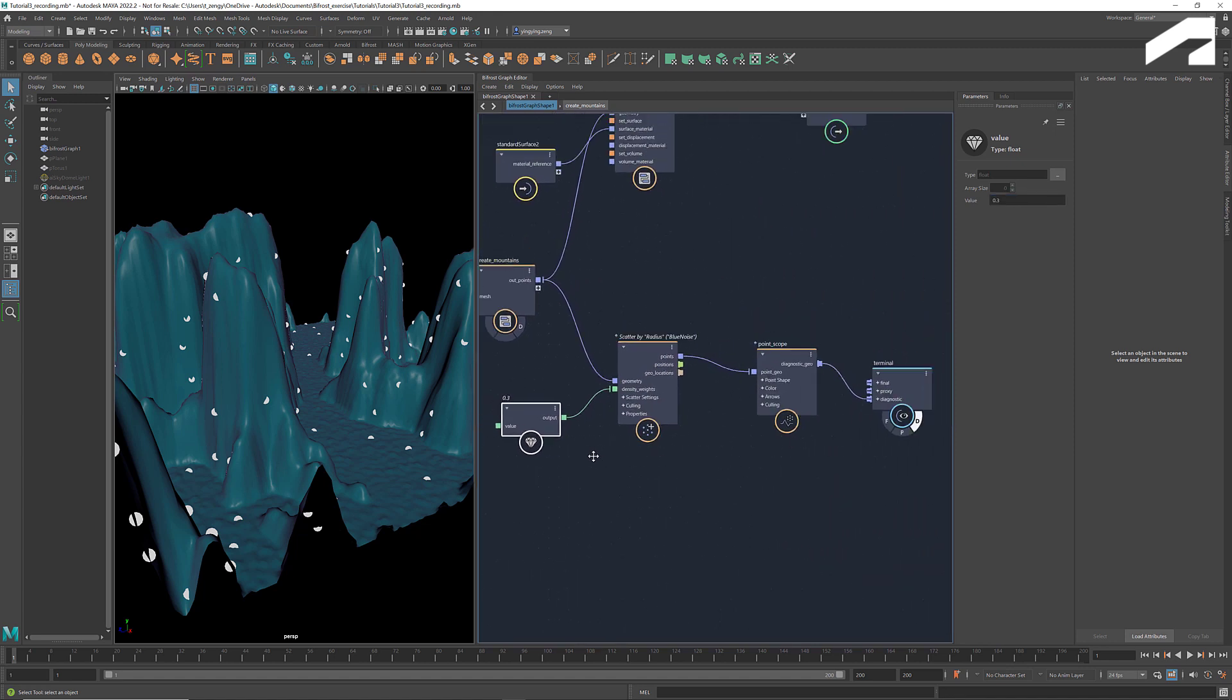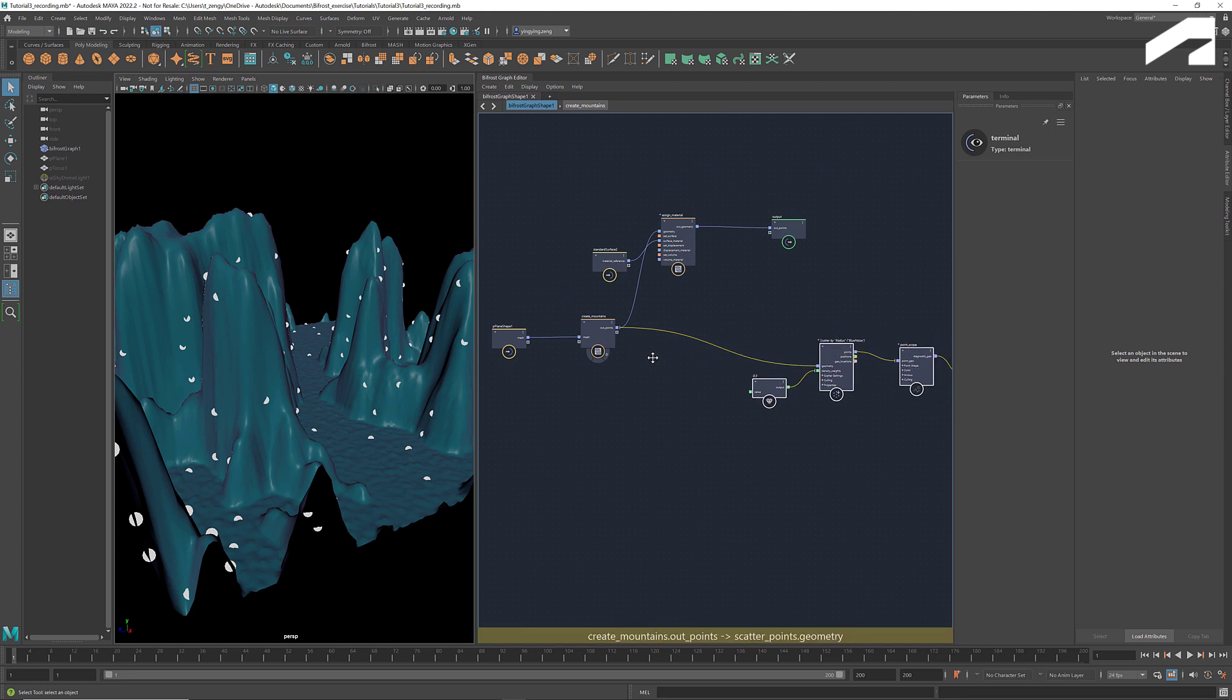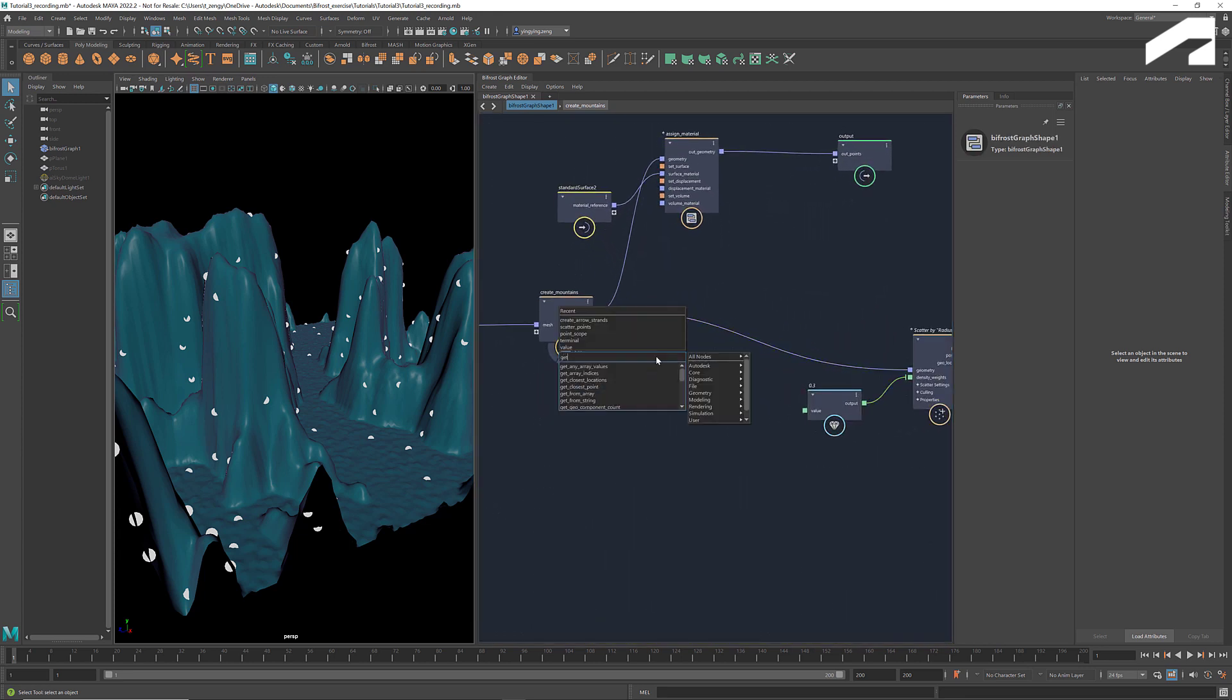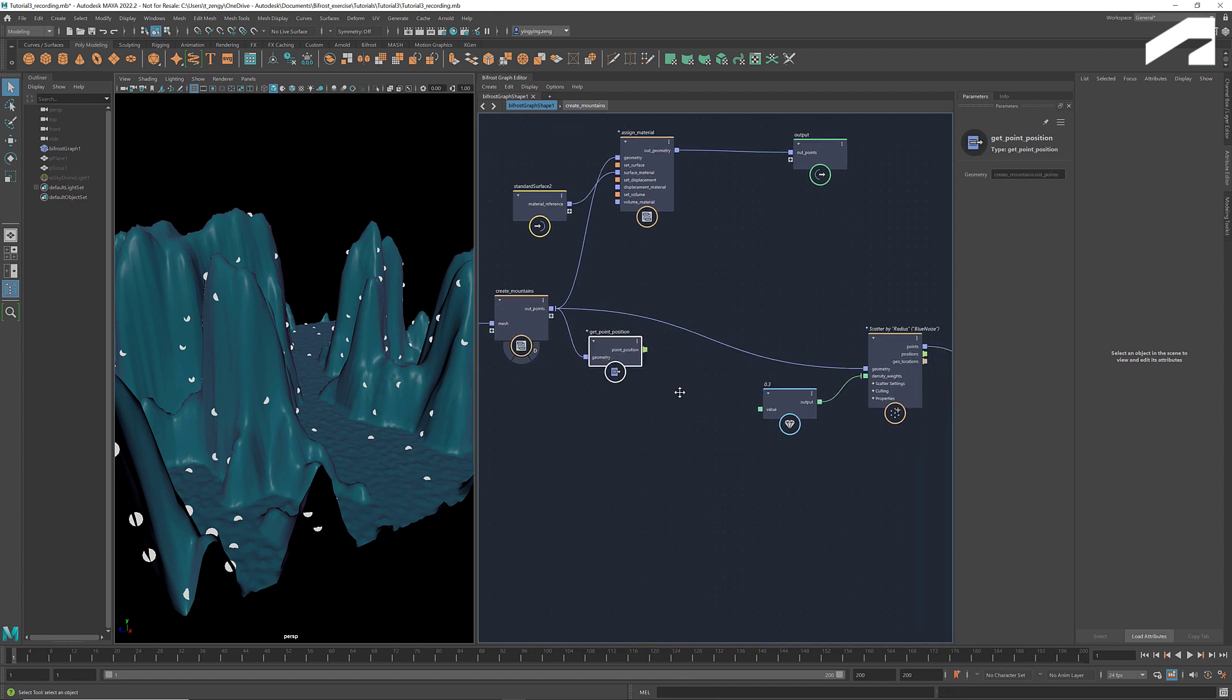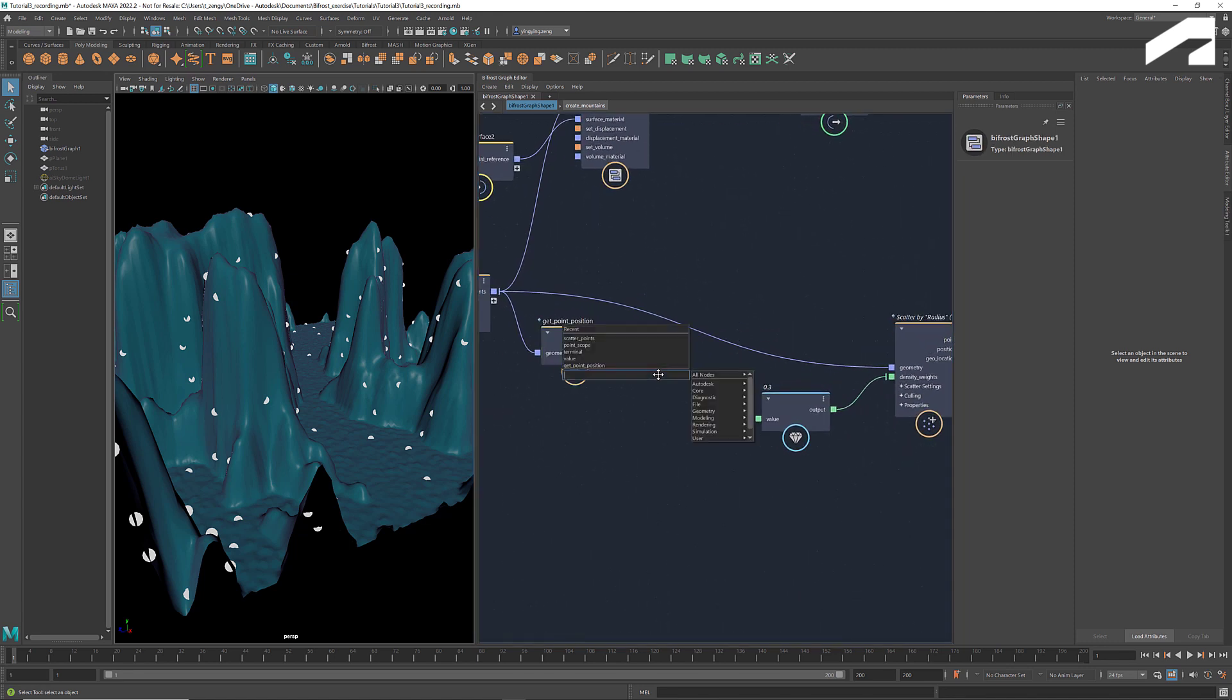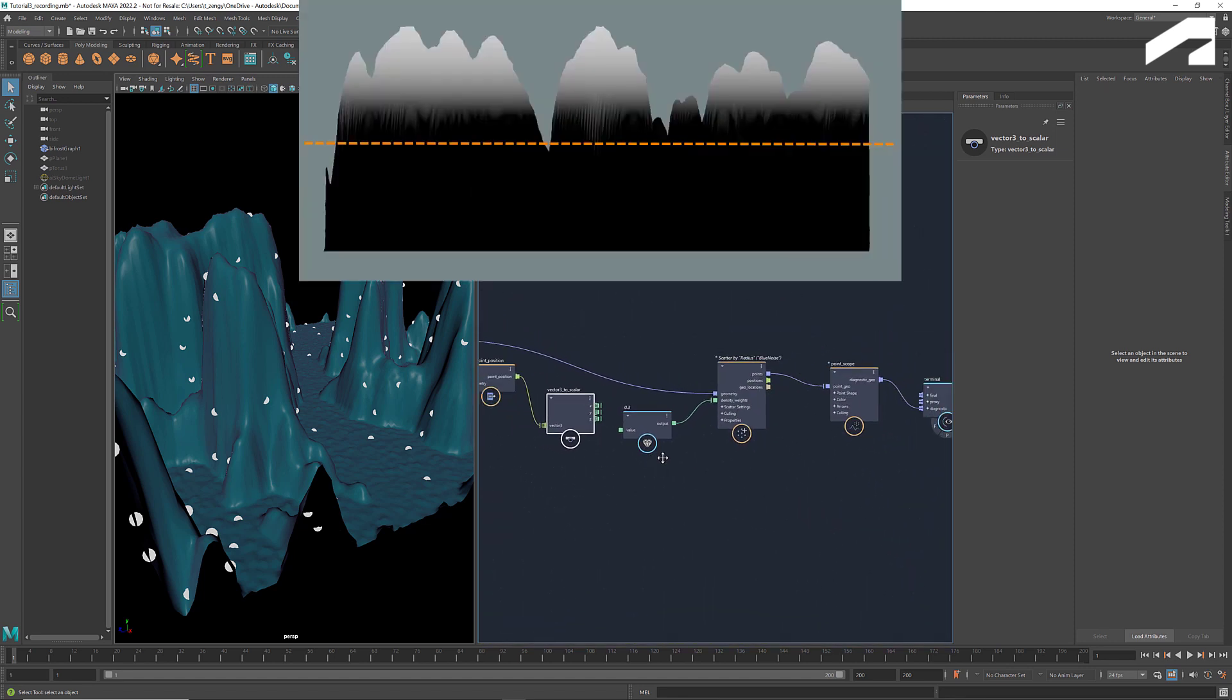Now let's get the y-coordinate of each point of the mountain geometry which reflects the height. First we get all the point positions. And then we use vector 3 to scalar to decompose the vectors into their x, y, and z components.